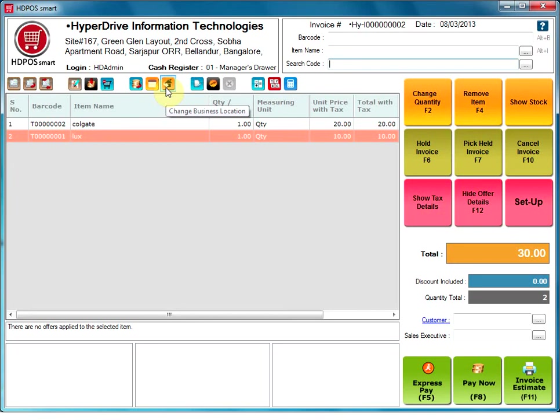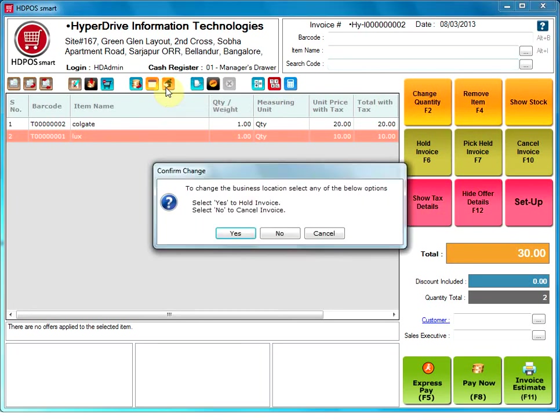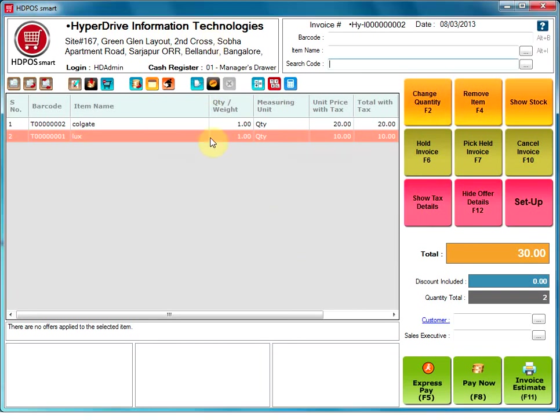Change business location. This option allows the user to change the business location. Once you change the business location, the header information will change to show the selected business location details. Also, the invoice number will change to the selected business location's code format defined.